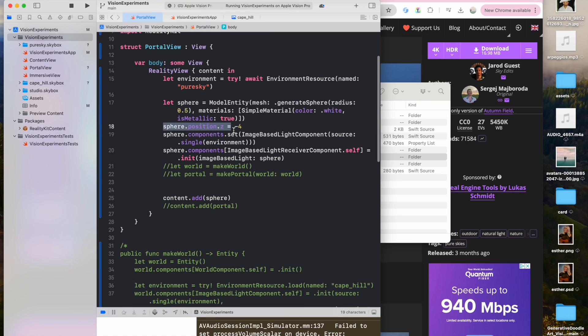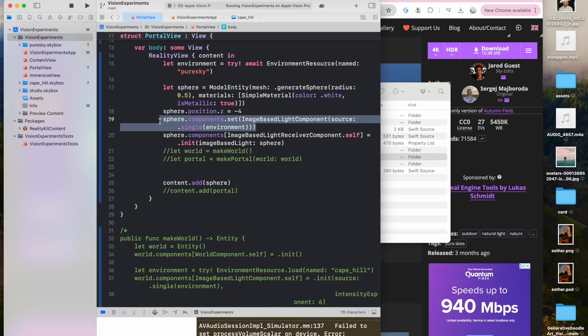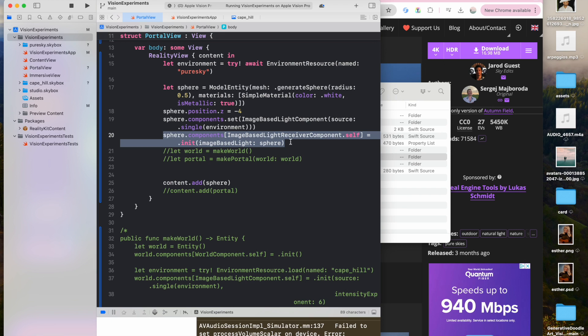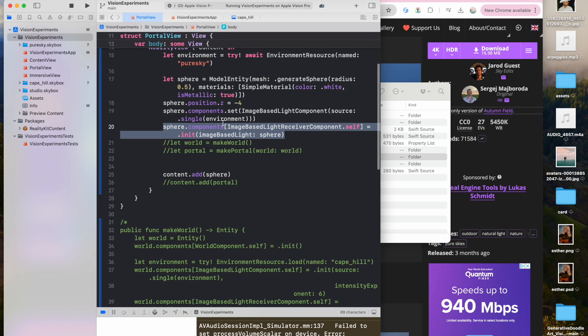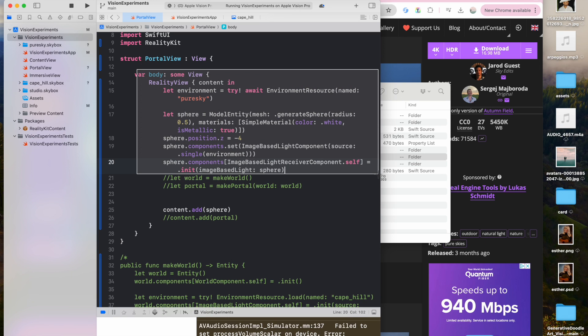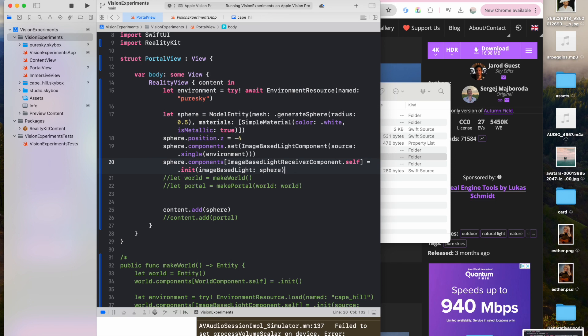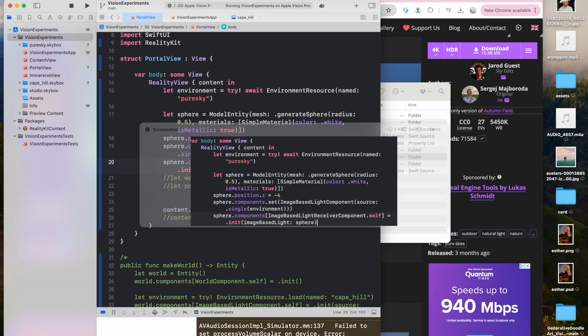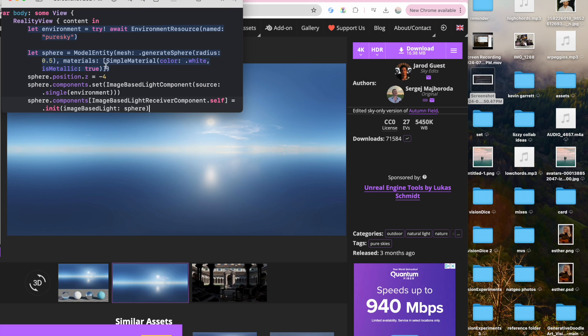I put that position dot z, negative four, and then you put sphere dot components, that's at image based light component, source dot single environment, sphere, components, and then sphere dot components, image based light receiver component dot self dot init, image based light sphere. So if you want to just copy this code, you can just print screen and copy that from that image. I've demonstrated that in a previous video. Just do this. Command shift four, print screen, then just open the image file, and you can copy the code simply like this.